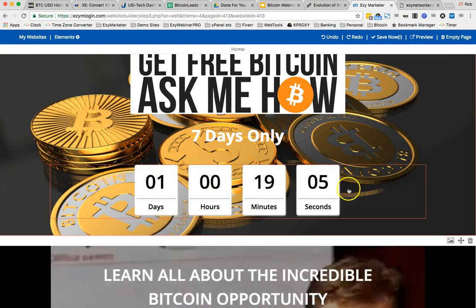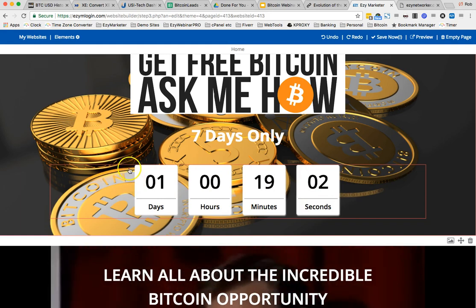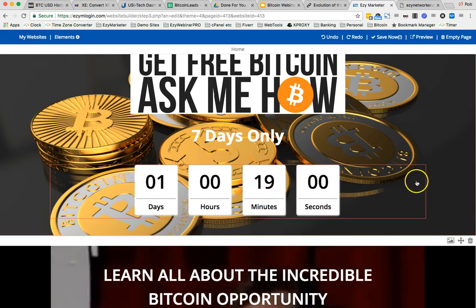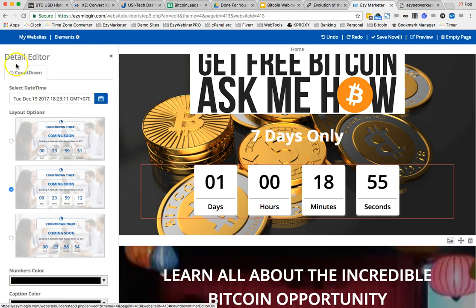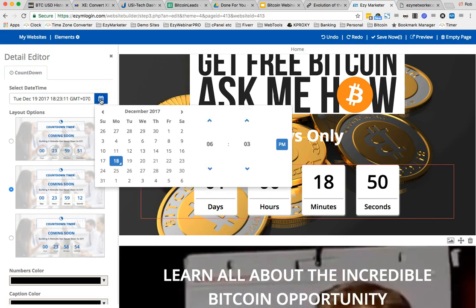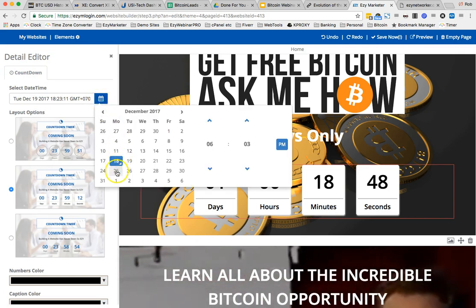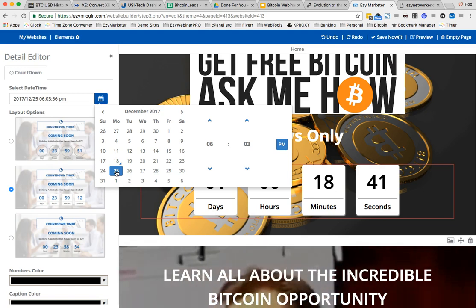When we move the mouse over the countdown timer you'll see a little red box appearing on the outside. Just click anywhere in here and then on the left hand side you'll see the countdown timer in the editor. We can see when that's due to finish, so all we do is click on the calendar and go out seven days from today — so on the 25th that will now go down to zero.